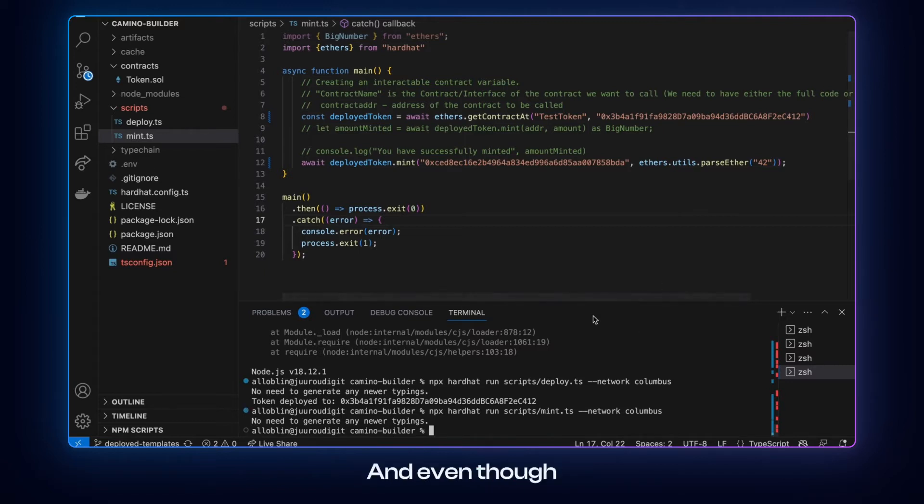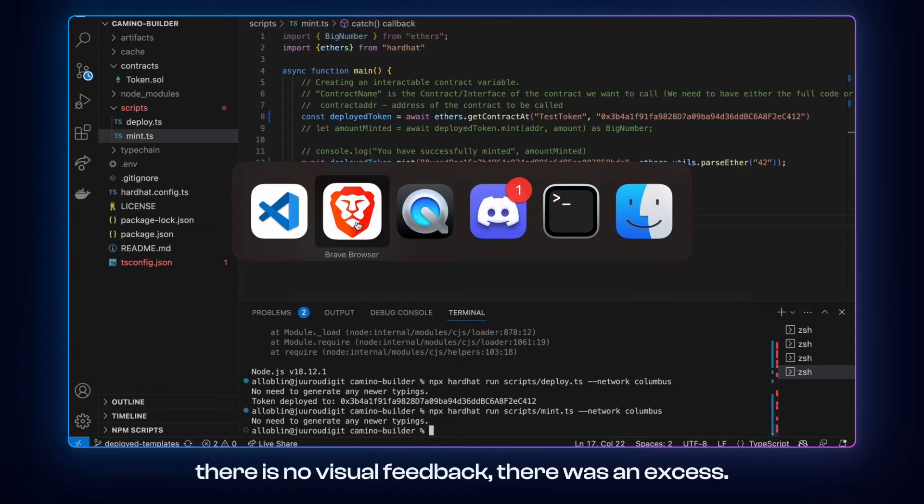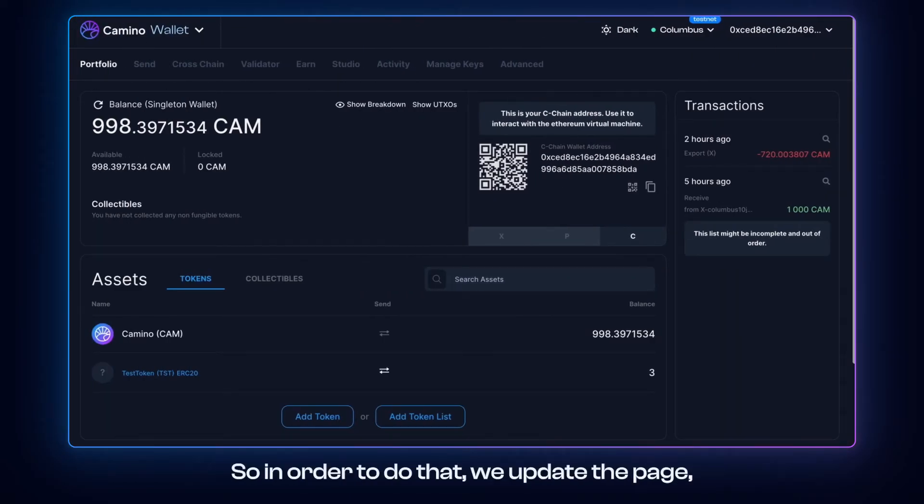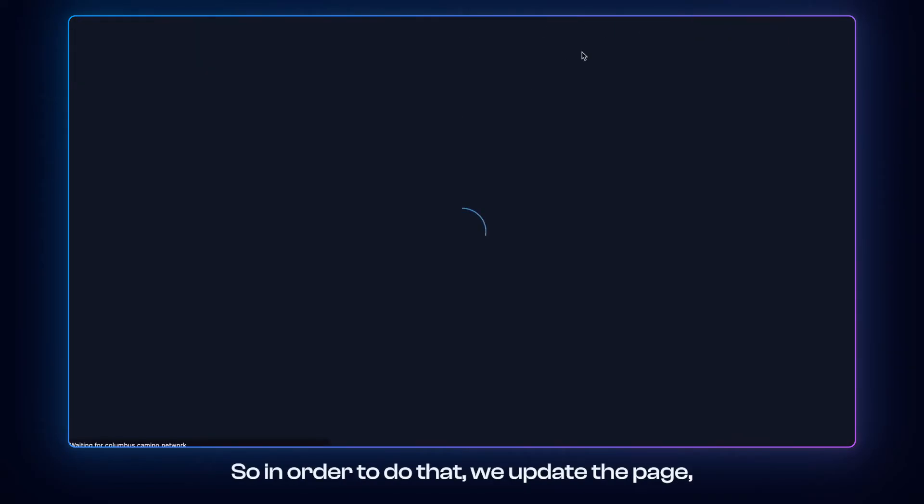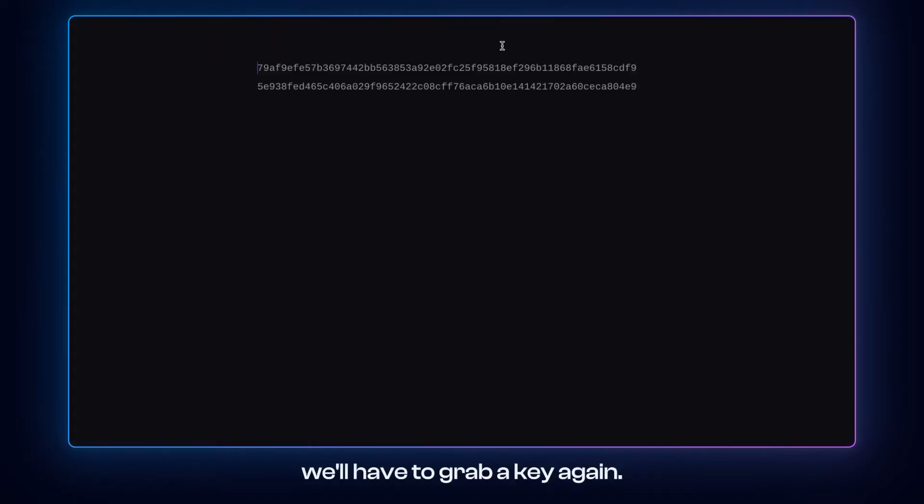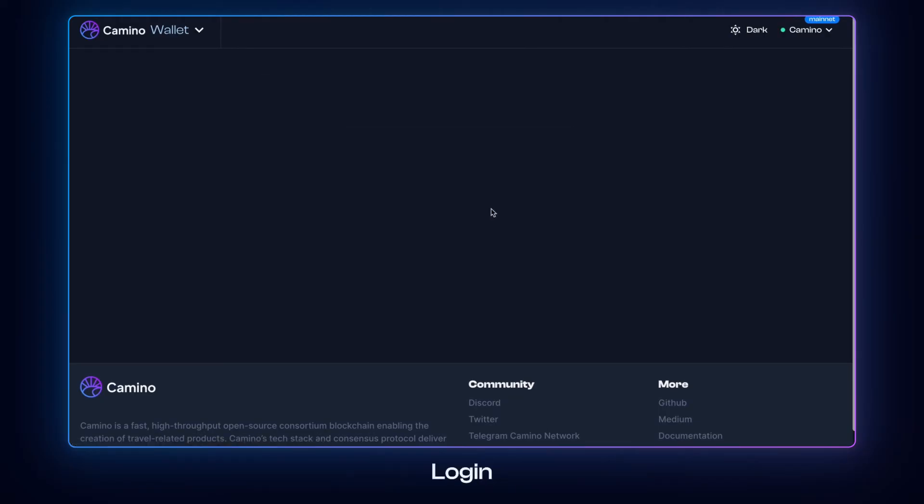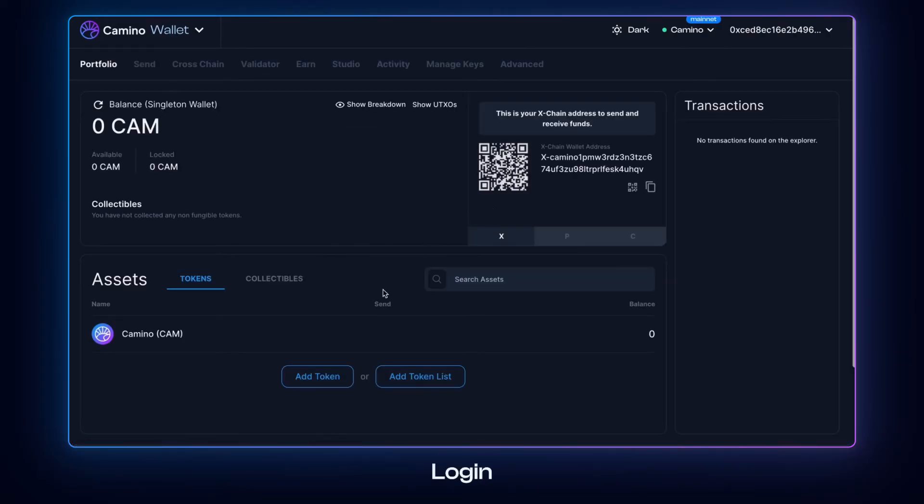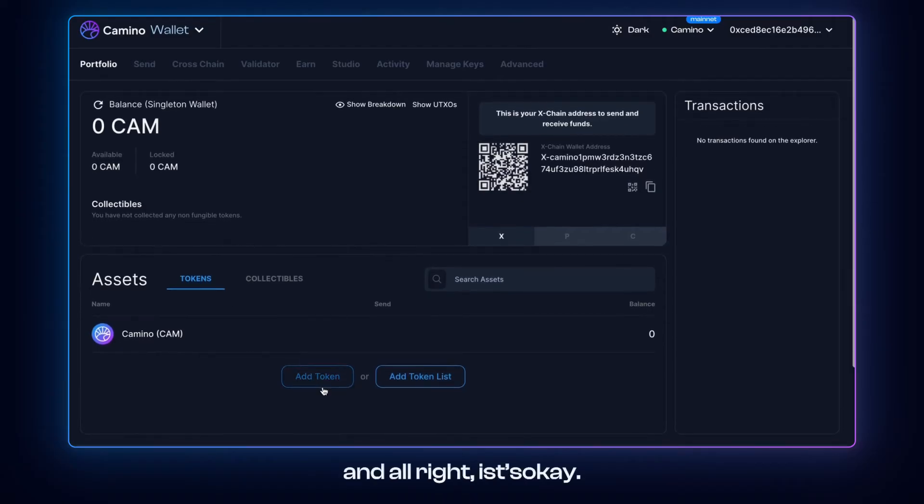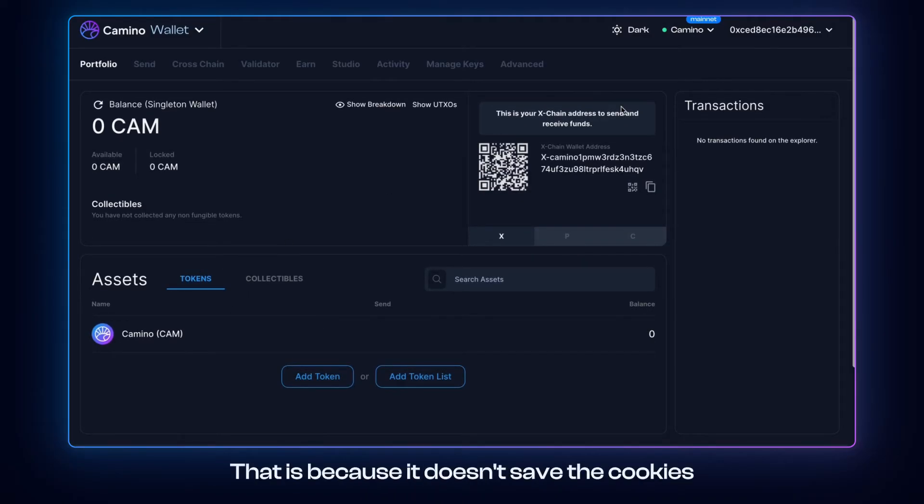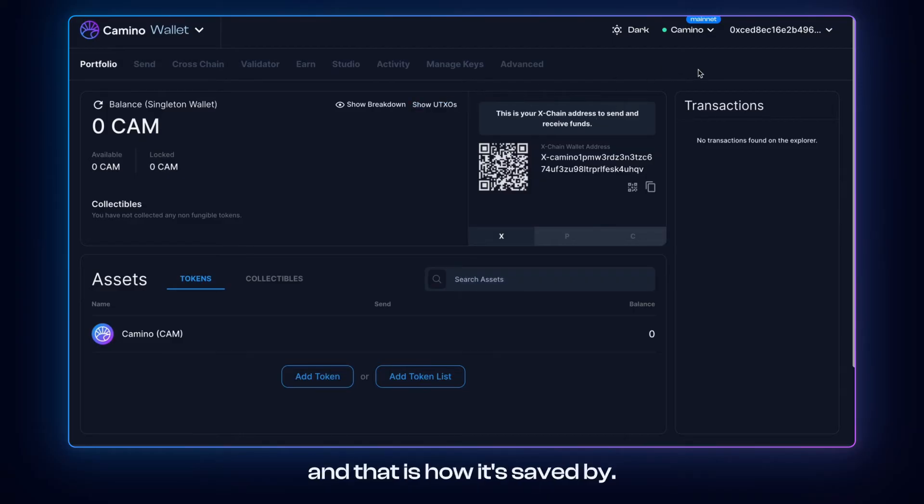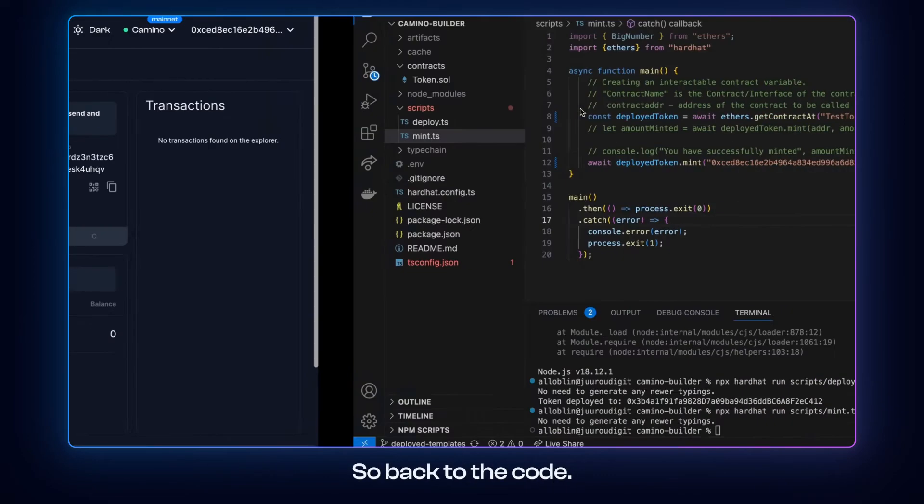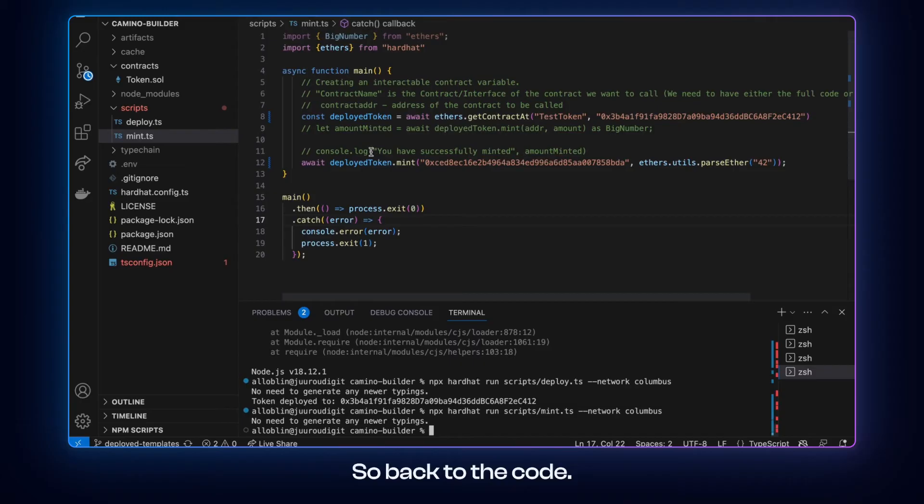And even though there is no visual feedback, it was a success. So in order to do that, we update the page. We have to grab our key again. Log in. And all right, it's gone. Okay, that is because it doesn't save the cookies and that is how it's saved by. That is the point. You would have seen this if your browser wasn't set up like mine. So back to the code.